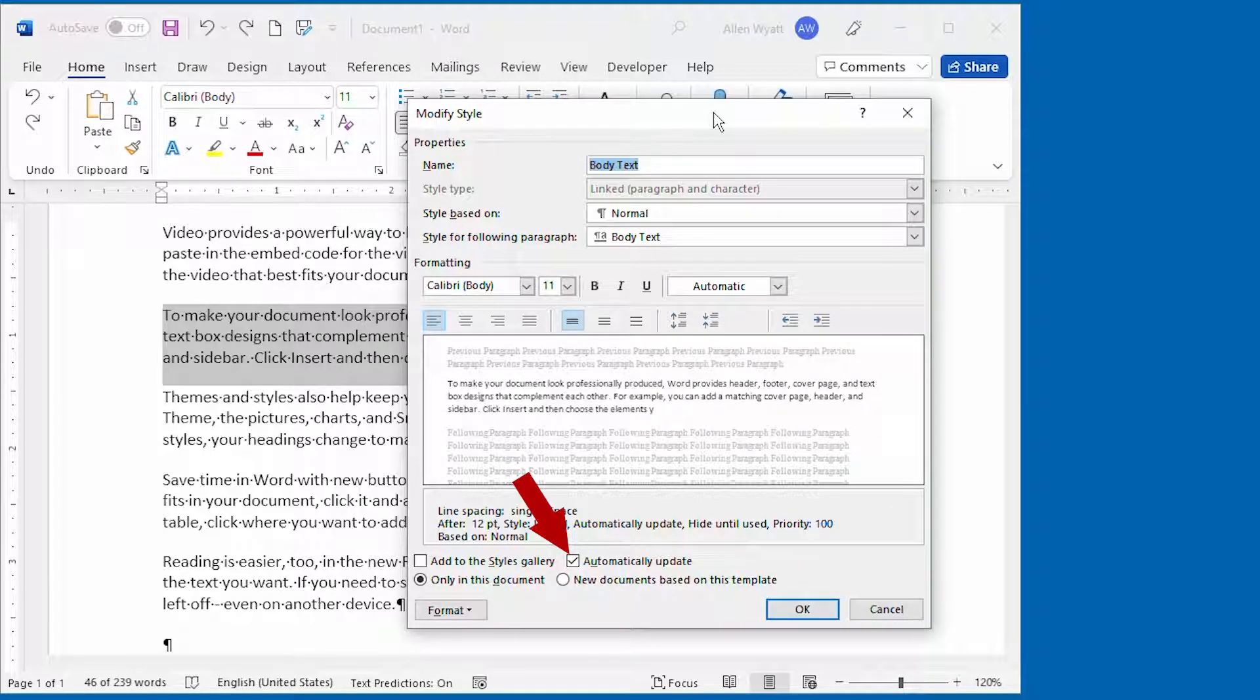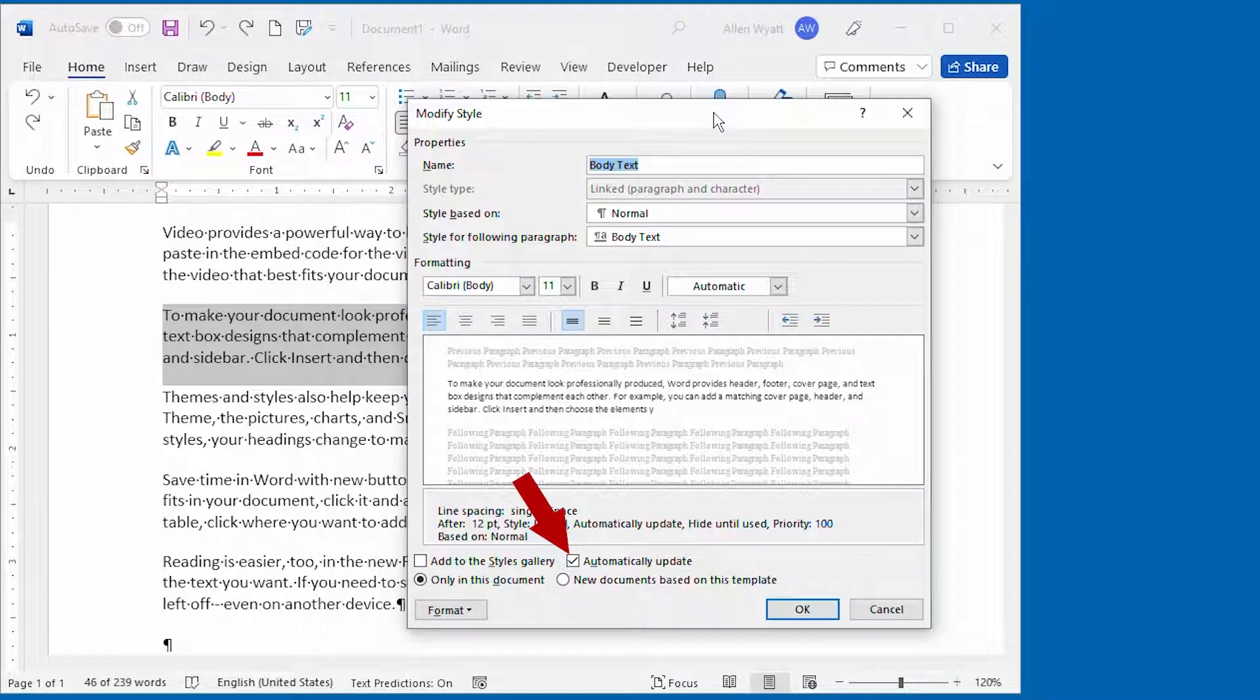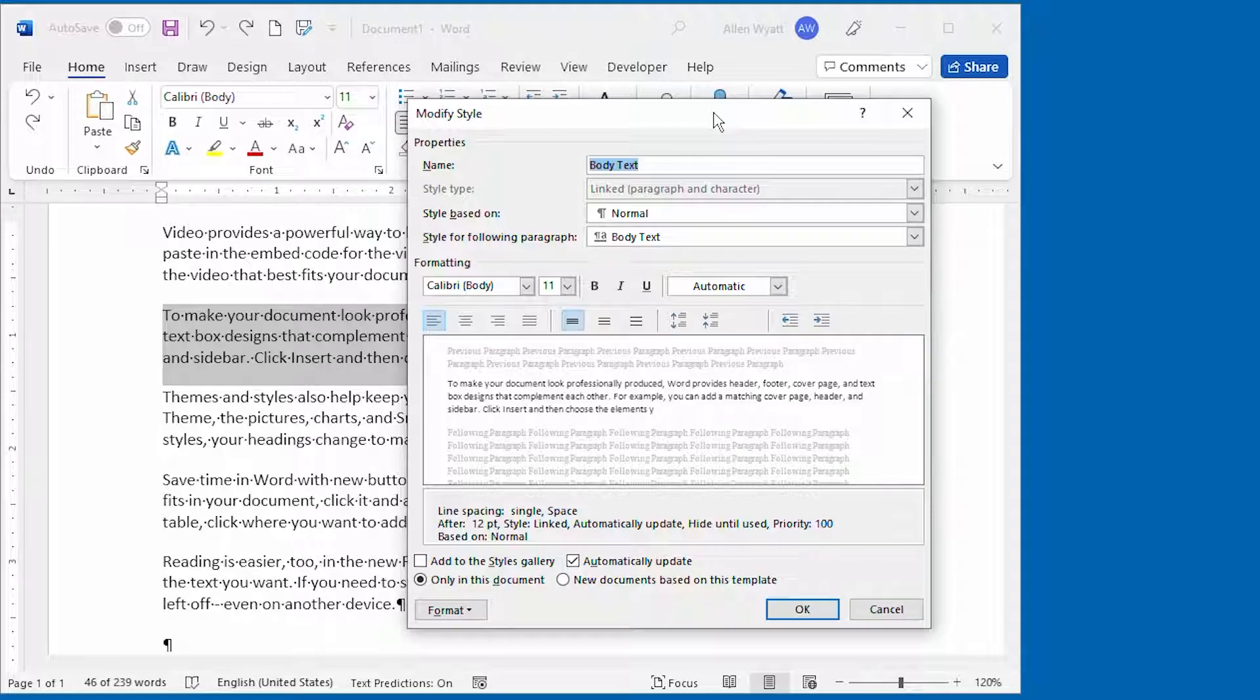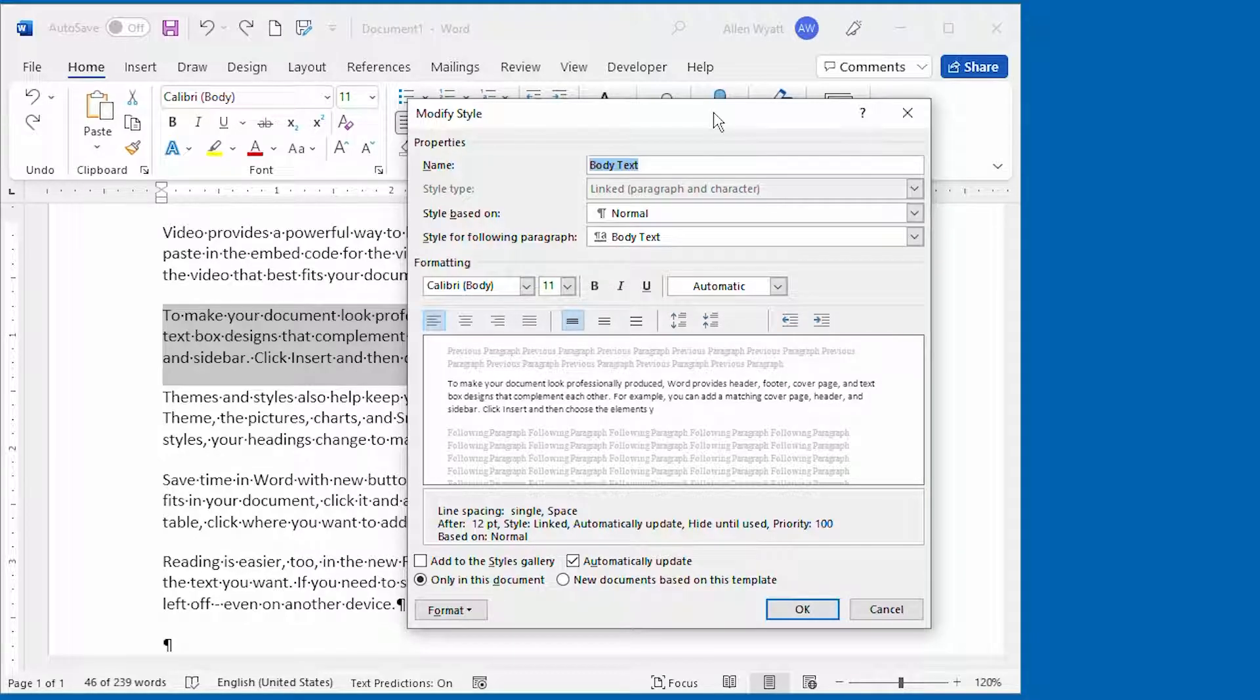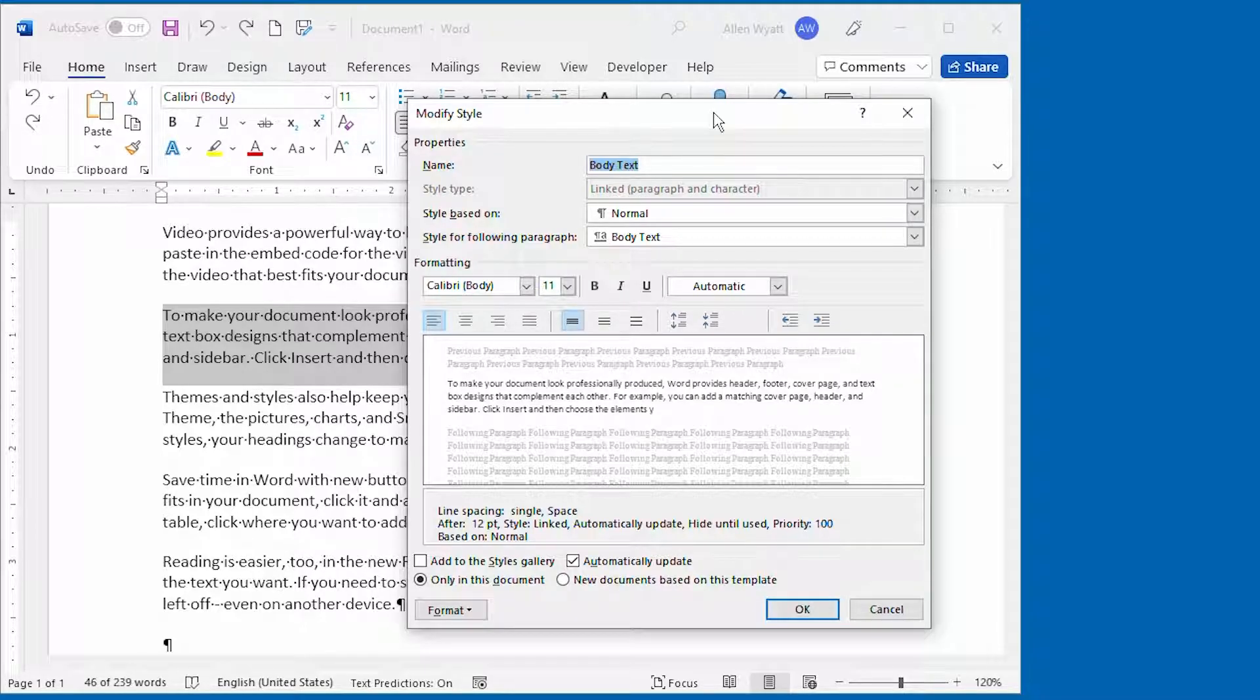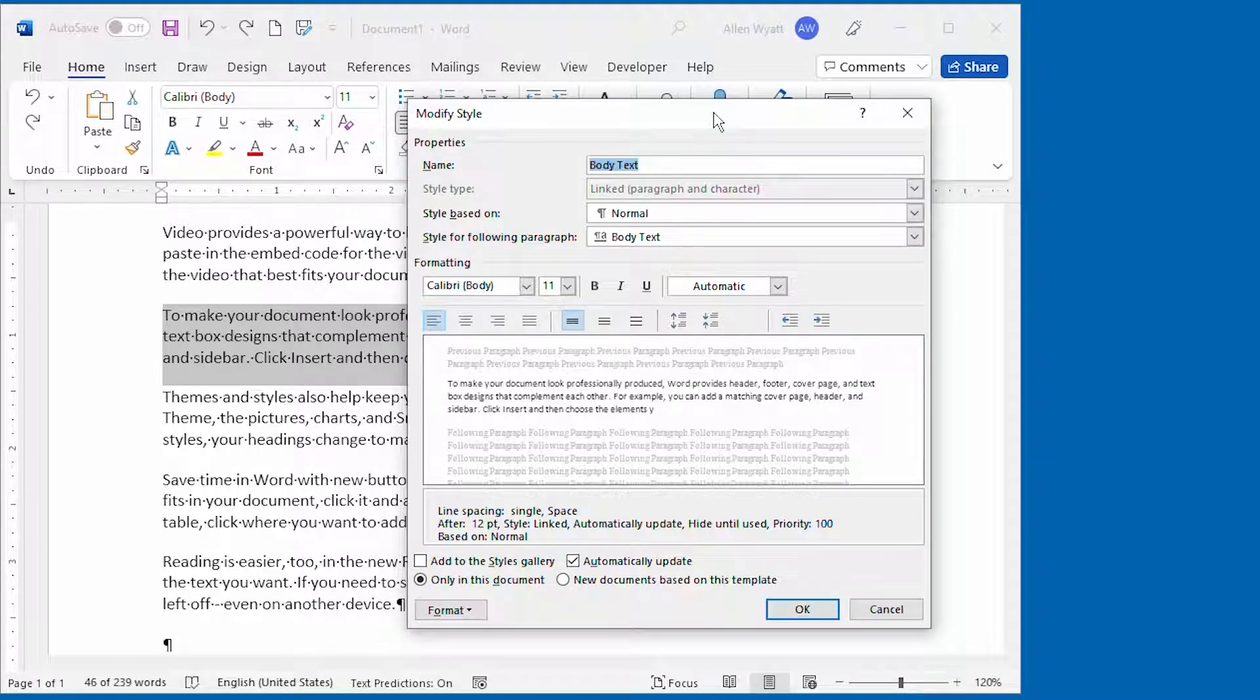Once that change is automatically made, then every other paragraph in your document that is formatted using the same style is automatically changed as well. Now if you're a person that ignores styles completely, or who thinks you don't need to worry about them, this is where you can get into trouble. In most cases, Word uses the normal style as the default style for paragraphs in a document.